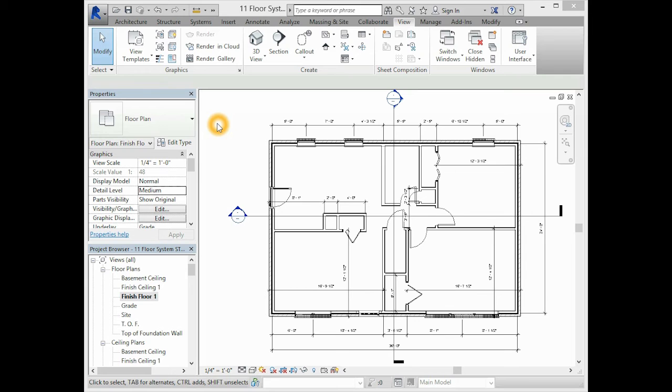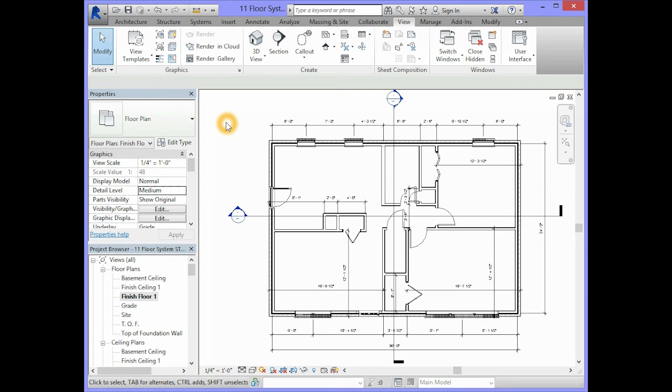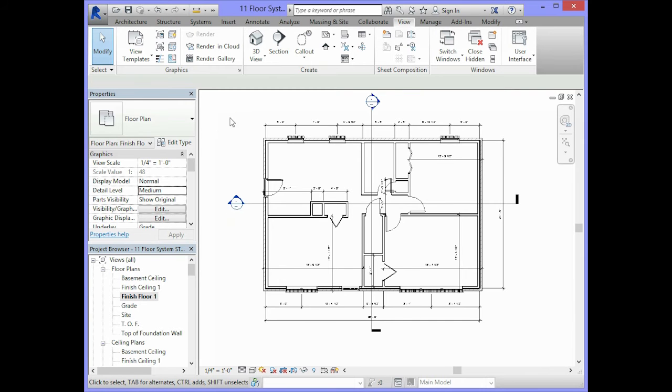So in order to create openings in the floor system that we have created, we will need to edit the floor object. To edit the floor object, you will need to select all the objects that are in your model.